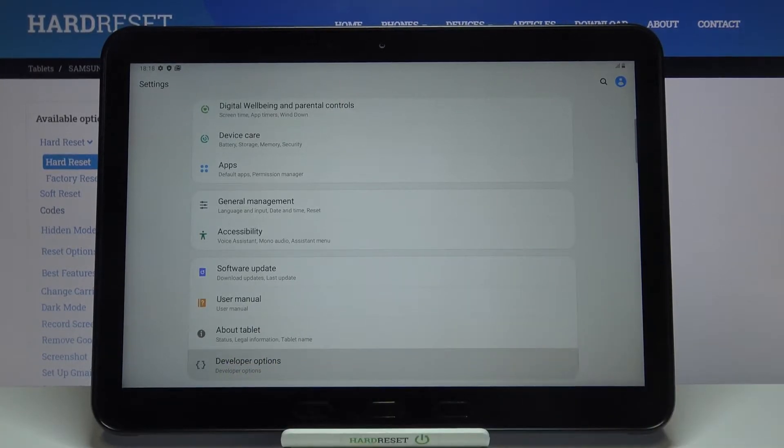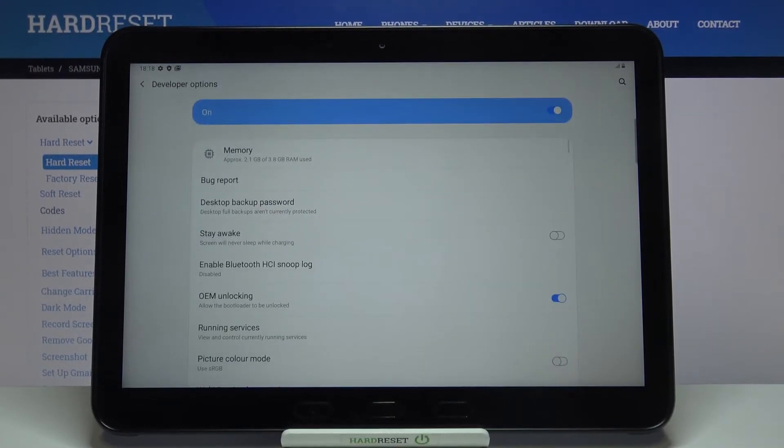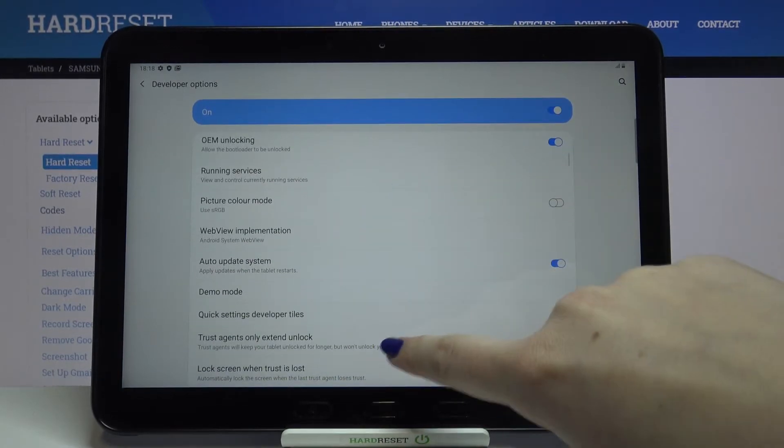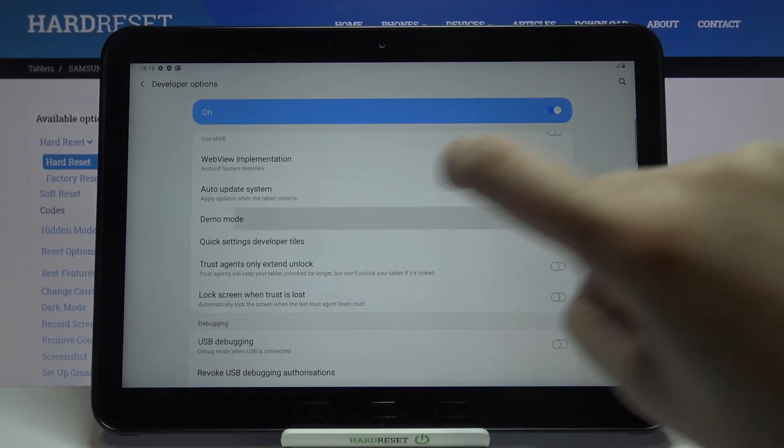So let's enter the developer options and here all we have to do is simply find the demo mode option.